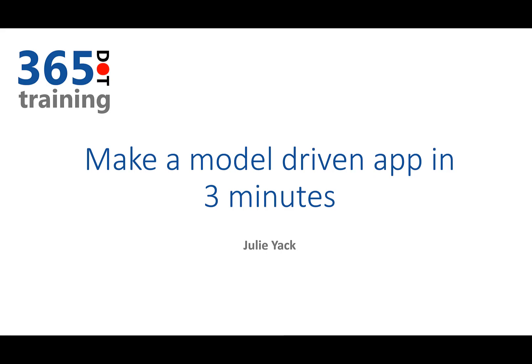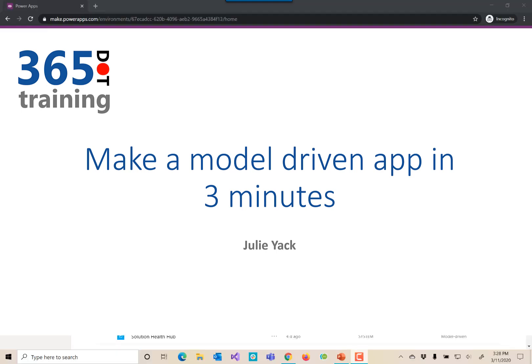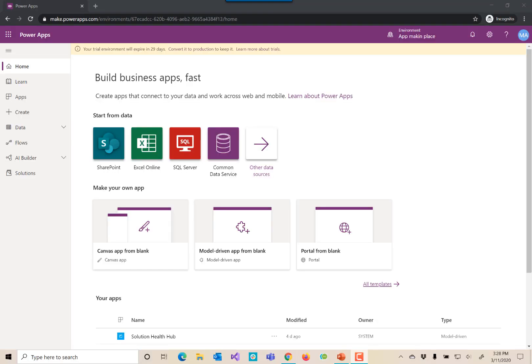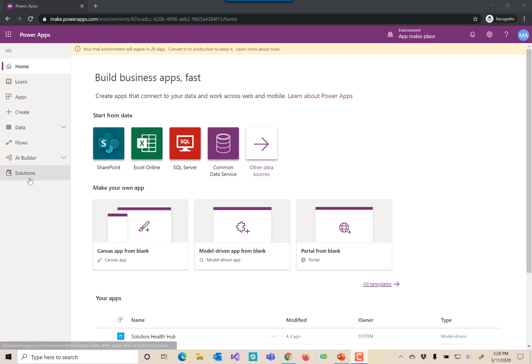Hello, my name is Julie Yak and we are going to make ourselves a quick model-driven app on the Power Platform. You'll see here that we are at make.powerapps.com simply in the Maker experience. This environment that we're in is pretty empty. I've not put anything in it other than the generic CDS database.